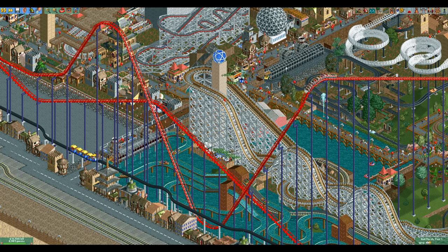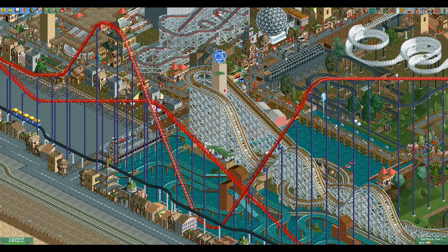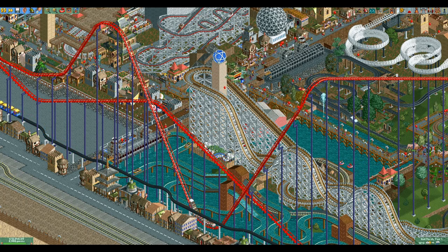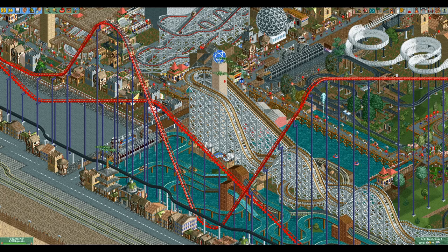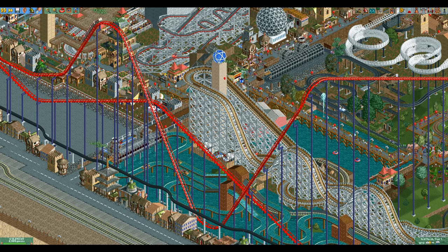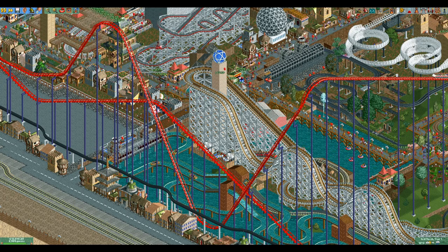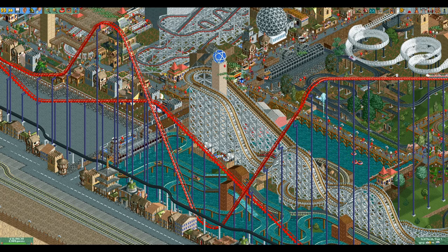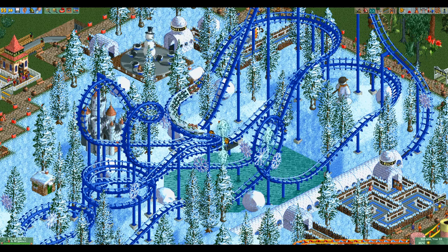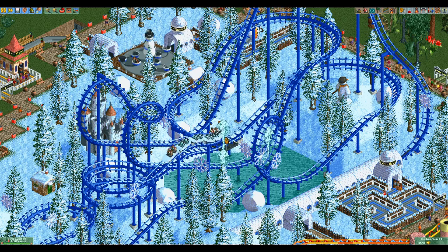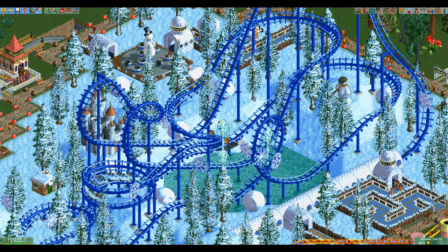First we need to pick the correct coaster type. There are several ones that can do this, but since the hypercoaster cannot do inversions in Rollercoaster Tycoon 2, it is not one of them. Instead I will use the corkscrew coaster for this demonstration.